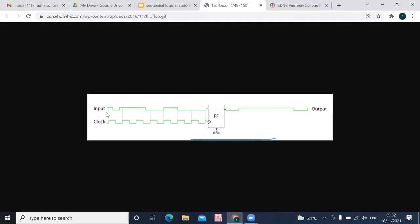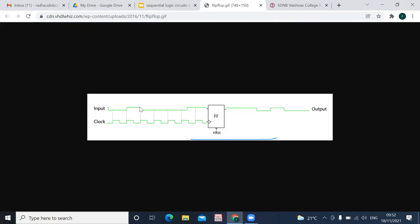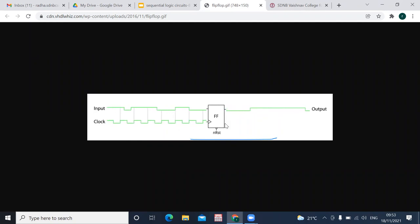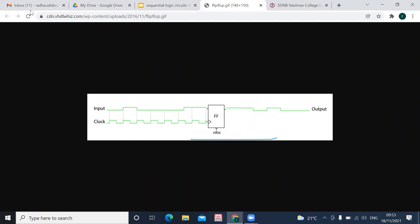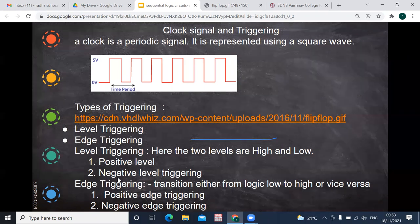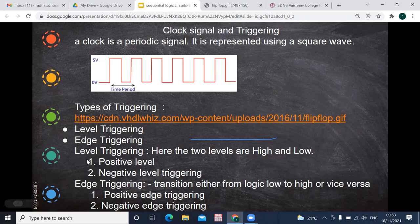In level triggering there are two types: positive level triggering and negative level triggering. In edge triggering there are also two types: positive edge triggering and negative edge triggering. Here we have a flip-flop where input is given along with the clock signal, and depending on the clock signal only they will change. In level triggering, a change of state of the input occurs during the positive level or the negative level of the clock.